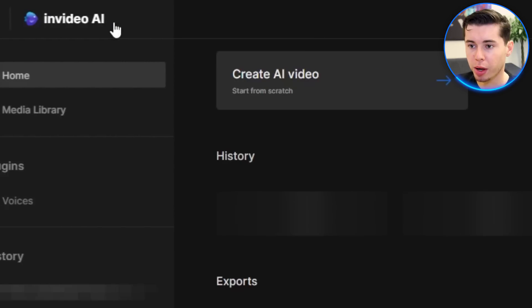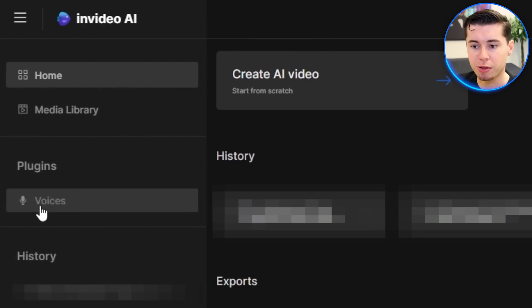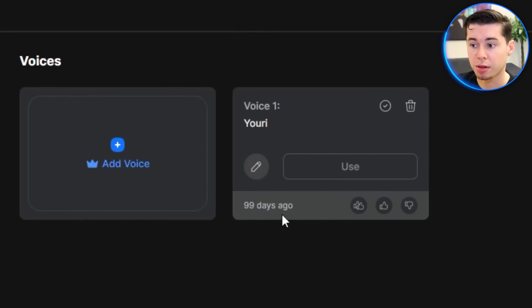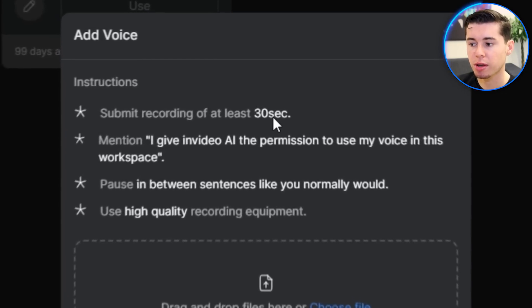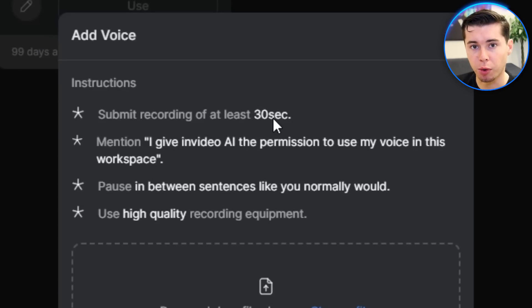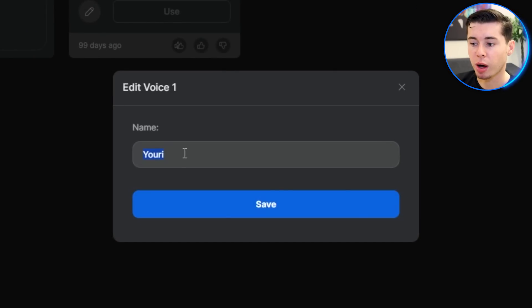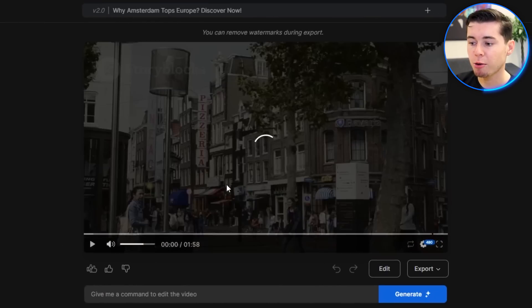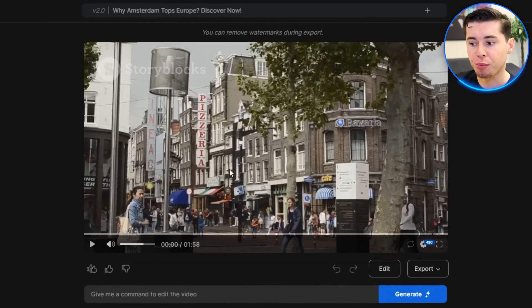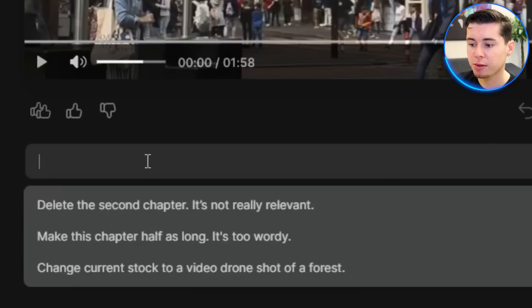To clone your voice, go back to the homepage of InVideo AI. On the left-hand side menu, click on 'Voices', which is under Plugins. You can see I've already cloned my voice 99 days ago. To do this yourself, click 'Add Voice' and follow the on-screen instructions. Submit an audio file of at least 30 seconds with your voice, where you read a specific sentence giving permission to clone your voice for use in your projects. That takes just a few minutes, and then you'll have your own voice available. The name you give it is important — I've named mine 'Yuri'.